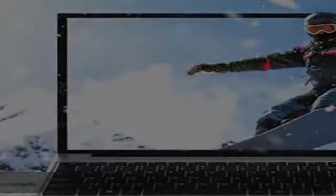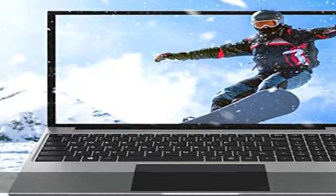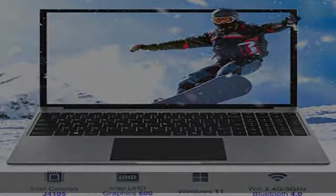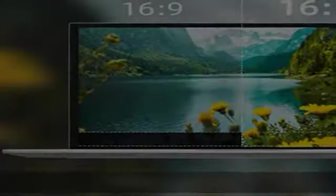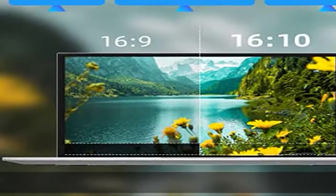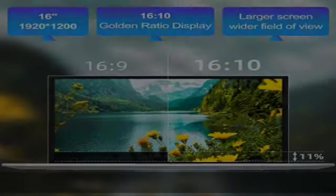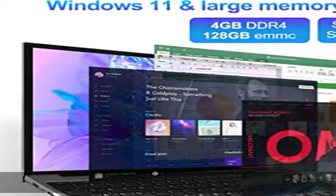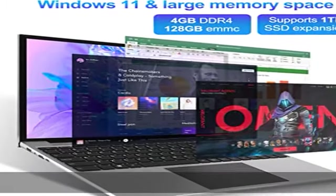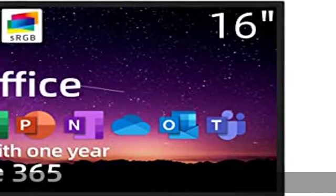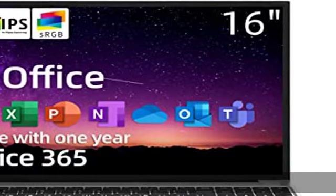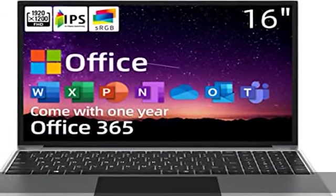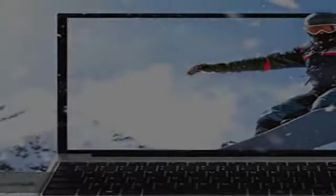DIY Storage Available: The Windows 11 laptop has 4GB LPDDR4 RAM and 128GB ROM storage. It also supports 1TB SSD and 256GB TF card expansion, so you have enough space for large files and various streaming media.